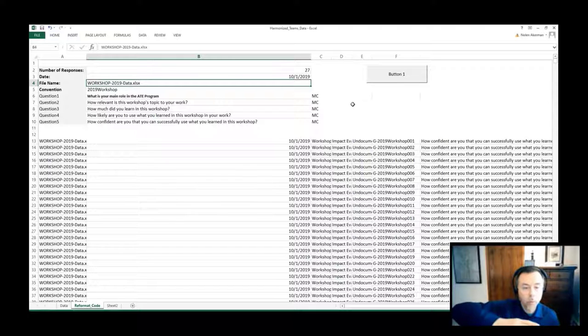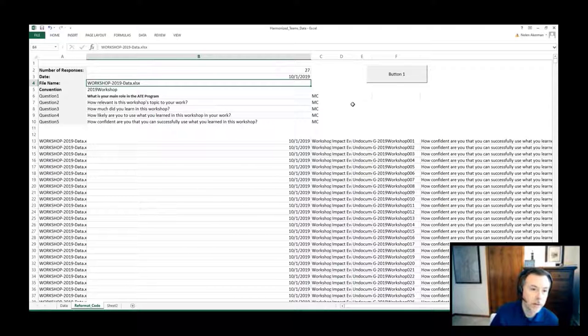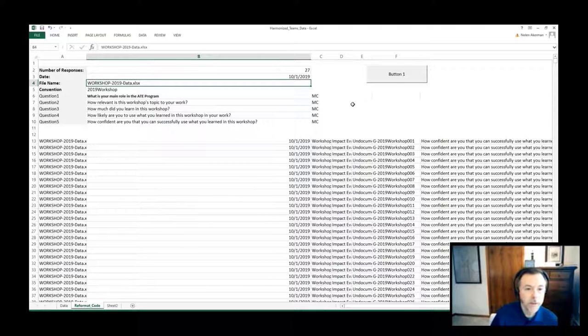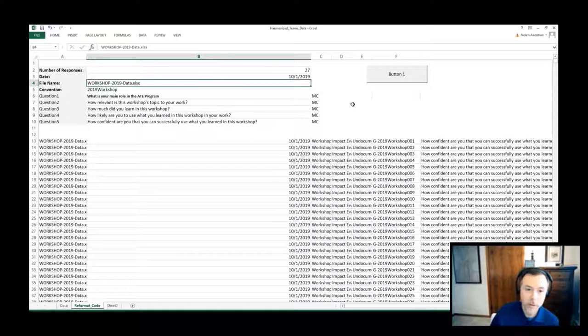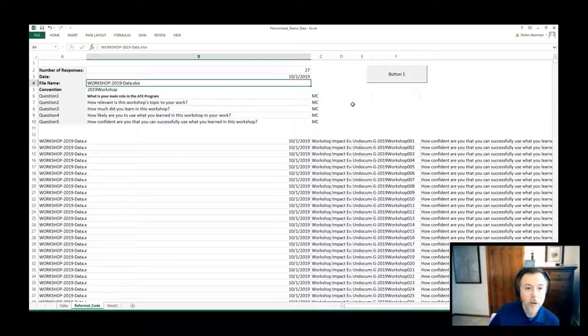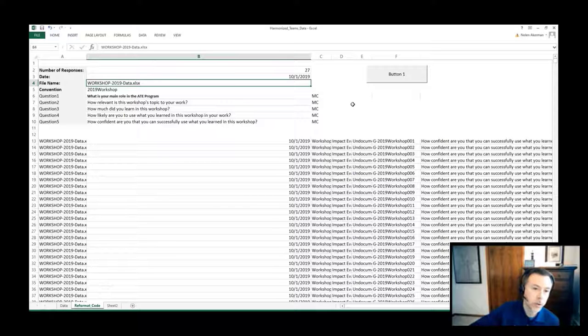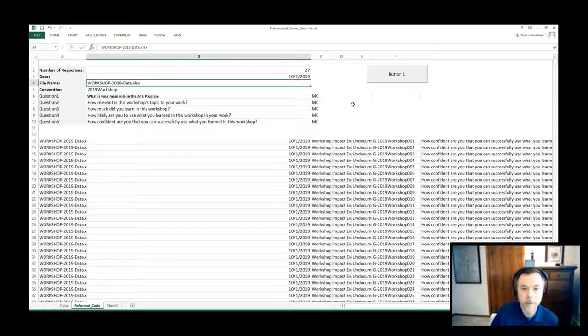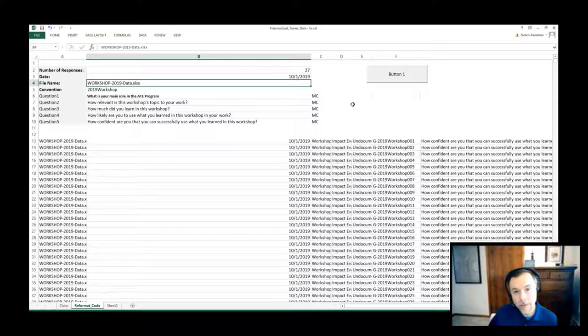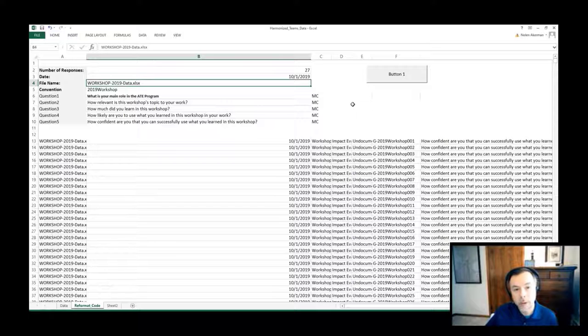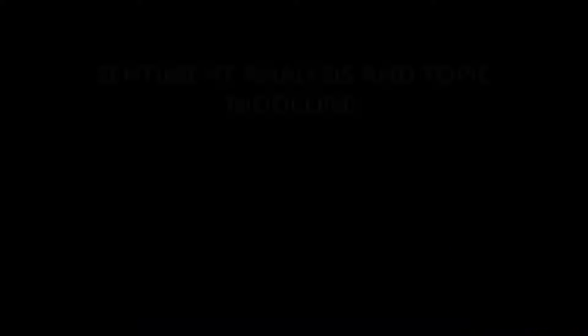This allowed us, whether we had a survey that had 30 questions, 10 questions, or five questions, to always have the same data structure for all of the different surveys that we received. In this way we could create one consolidated data source that we could feed into the next portion of the data, which was the cleansing piece.